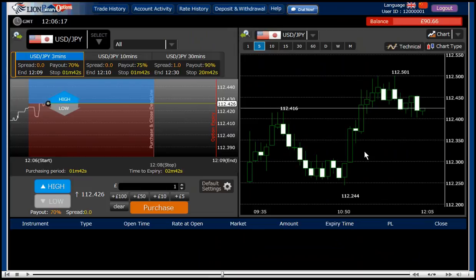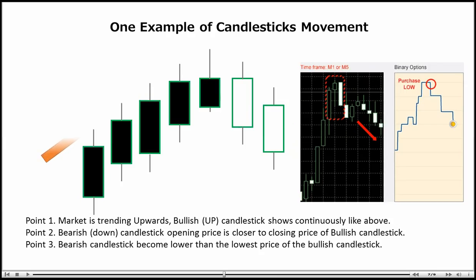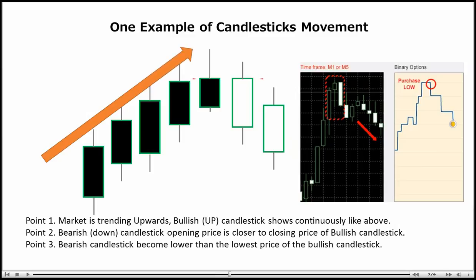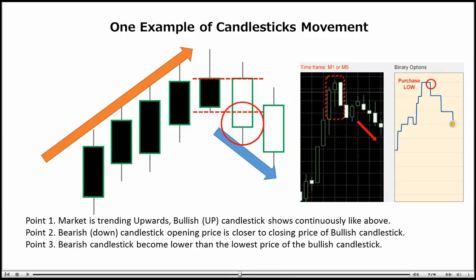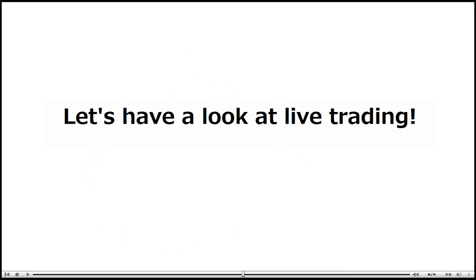Here is one example of candlestick movement. Point one: the market is trending upwards and the bullish candles show continuously. Point two: a bearish candlestick opening price is closer to the closing price of the previous bullish candle. And point three: the bearish candle becomes lower than the lowest price of the bullish candle. In this case, the upward movement is becoming a downward movement. Now let's trade live using these candlestick patterns.